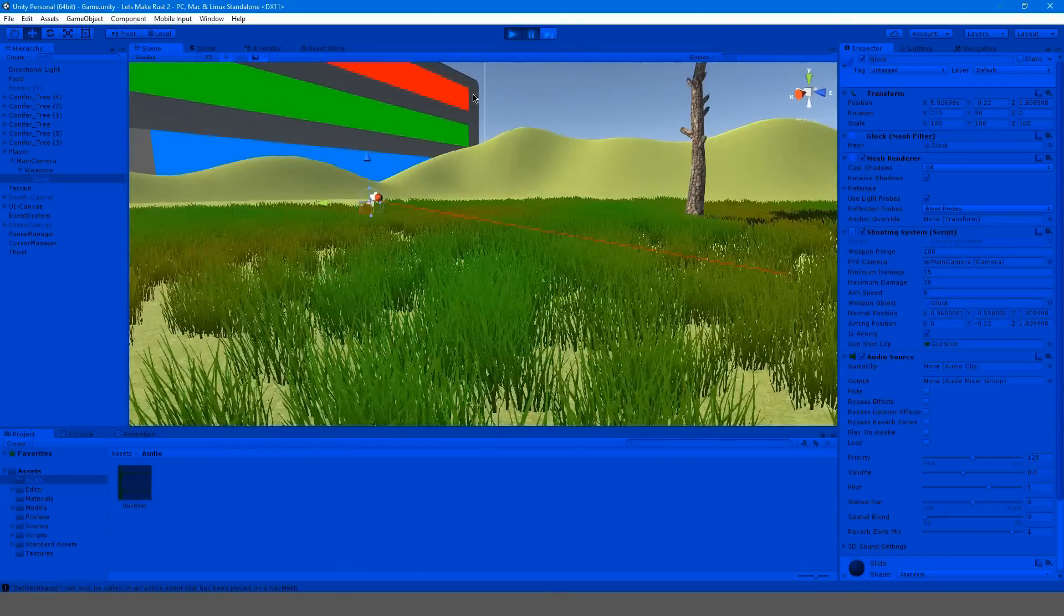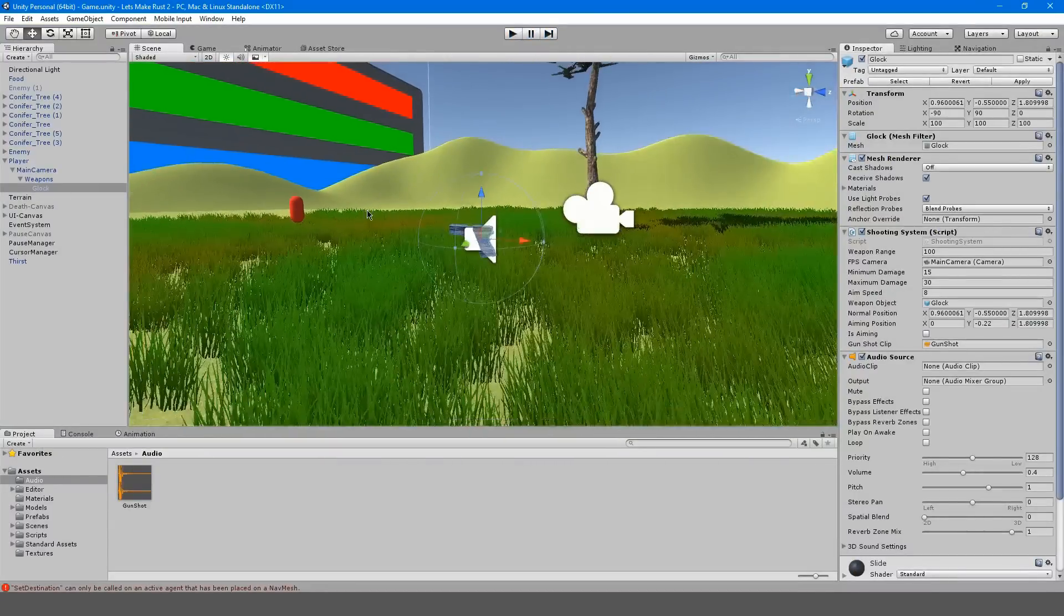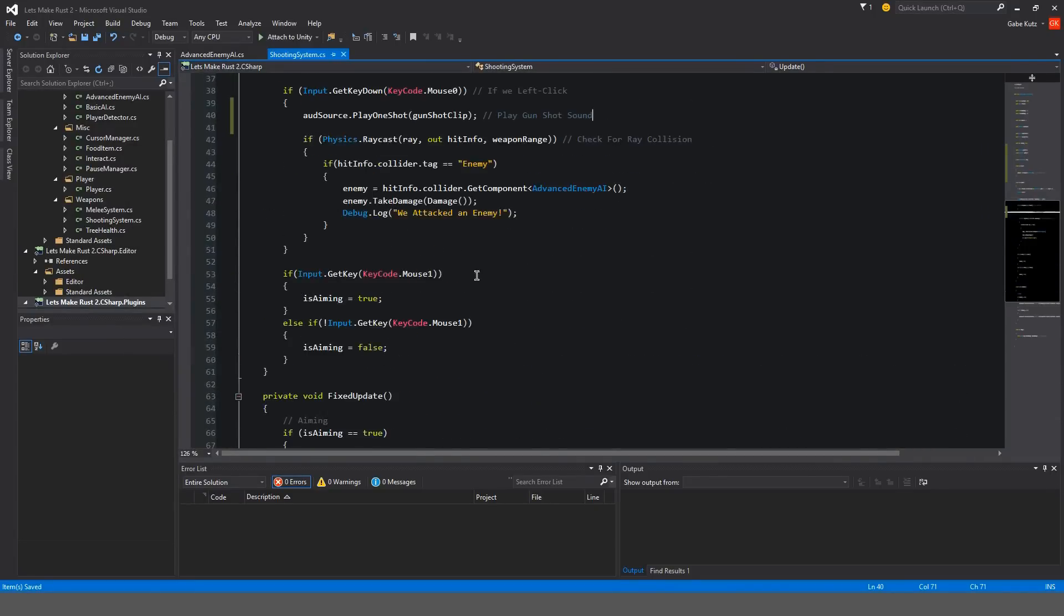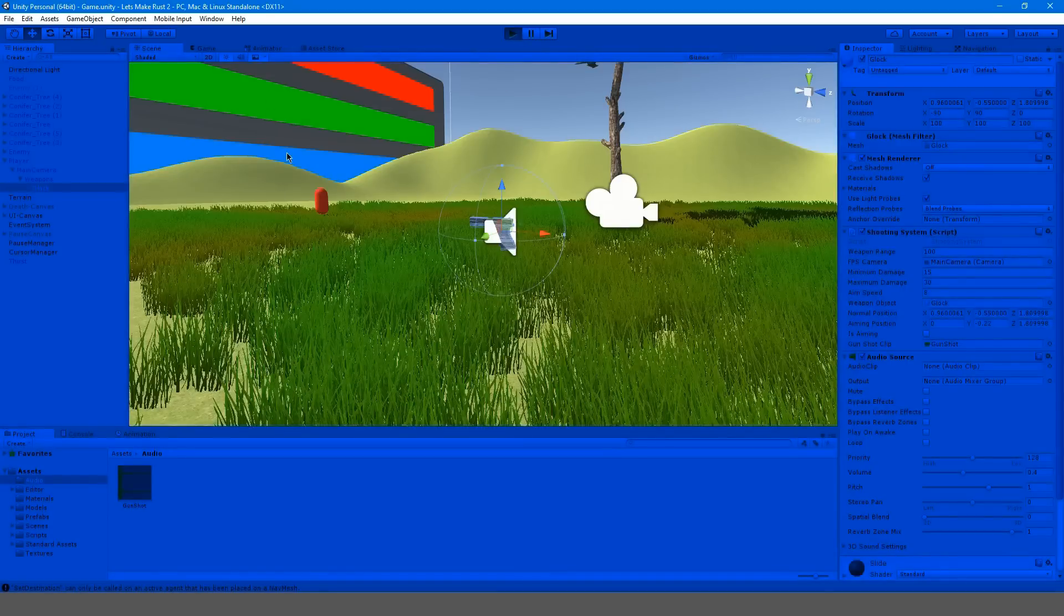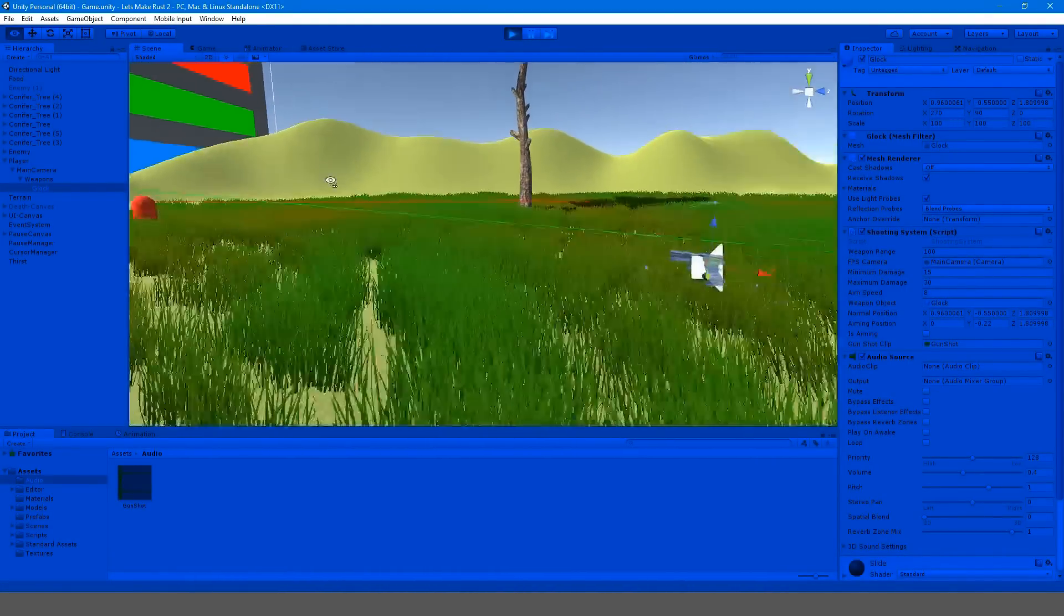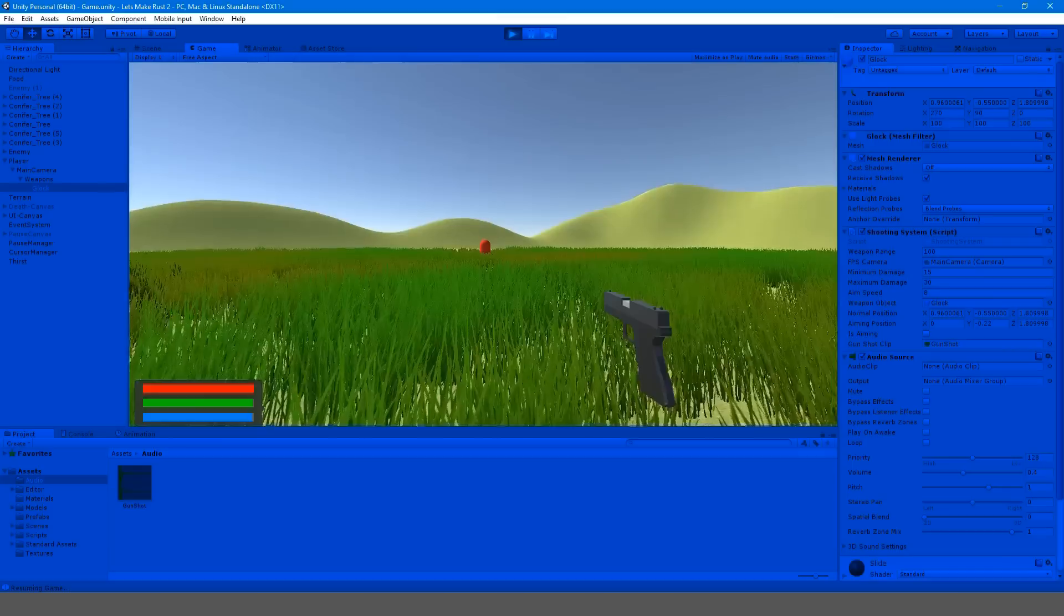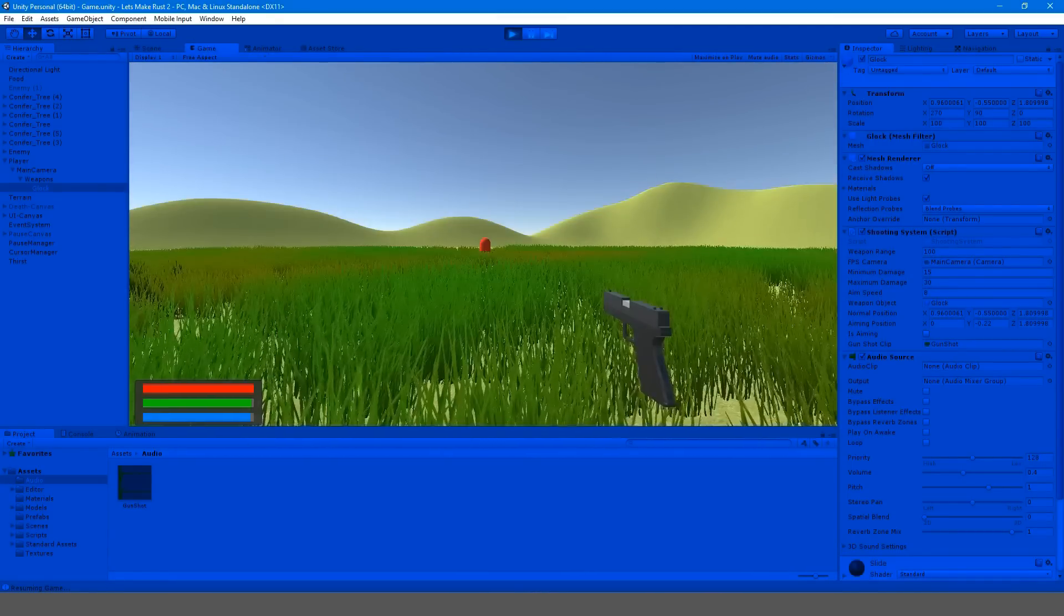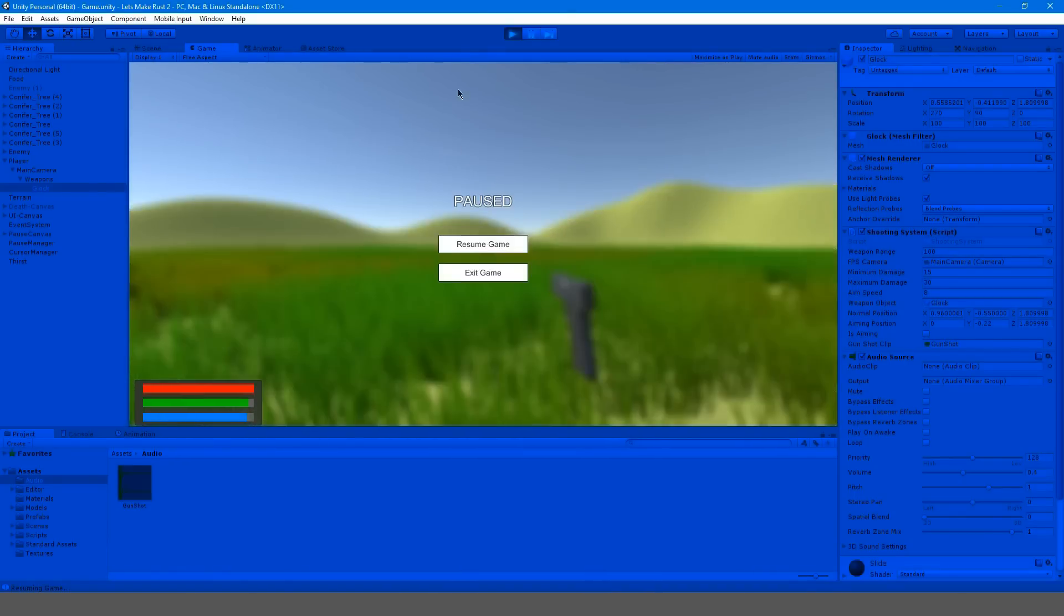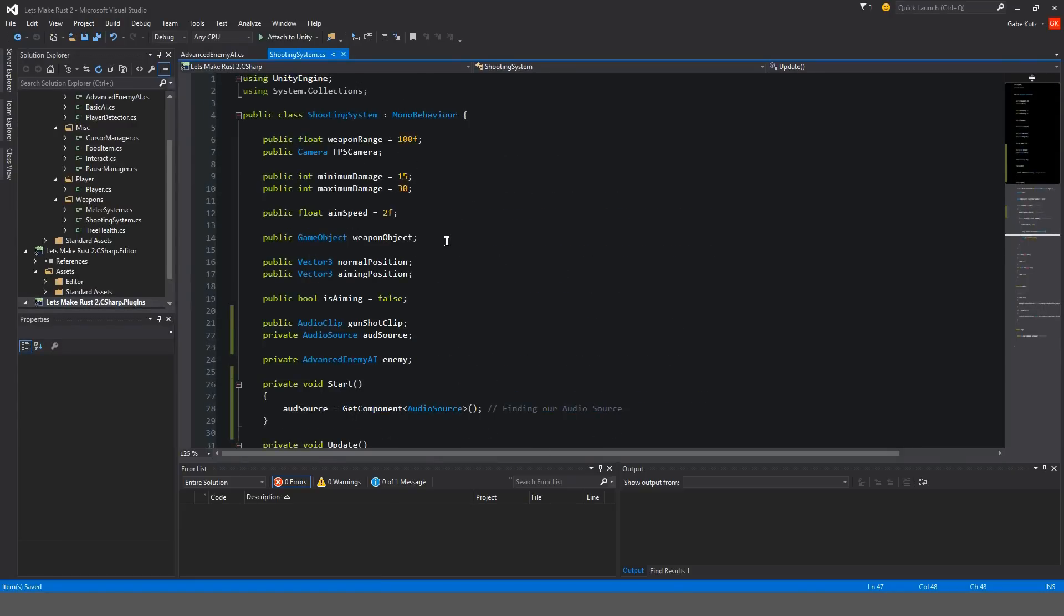For some reason we still have a few errors with that set destination thing, but we'll fix that later. I don't know why the Glock isn't shooting the enemy. But we'll fix that later, we just want to get our simple gun things to work.